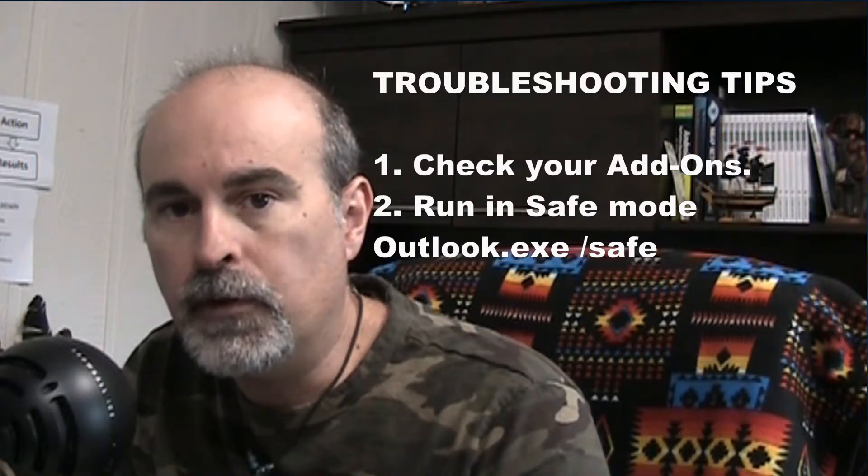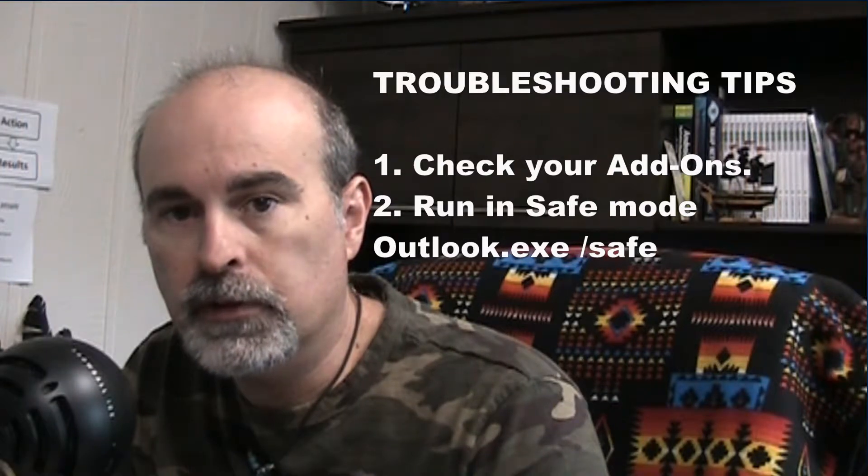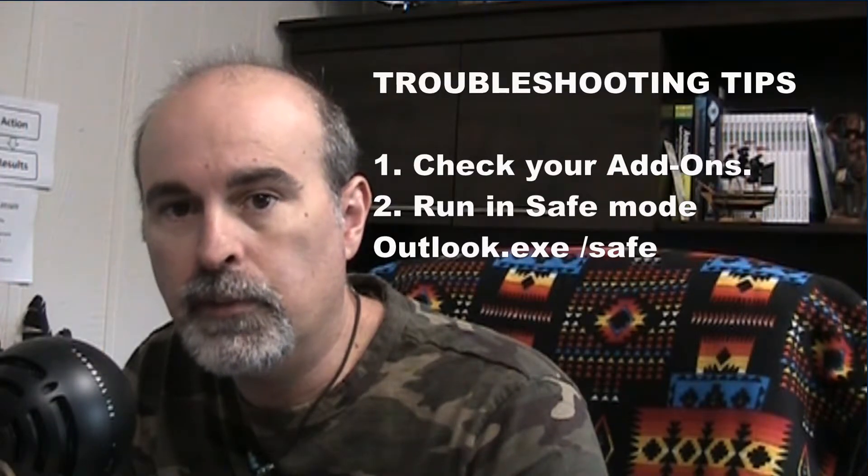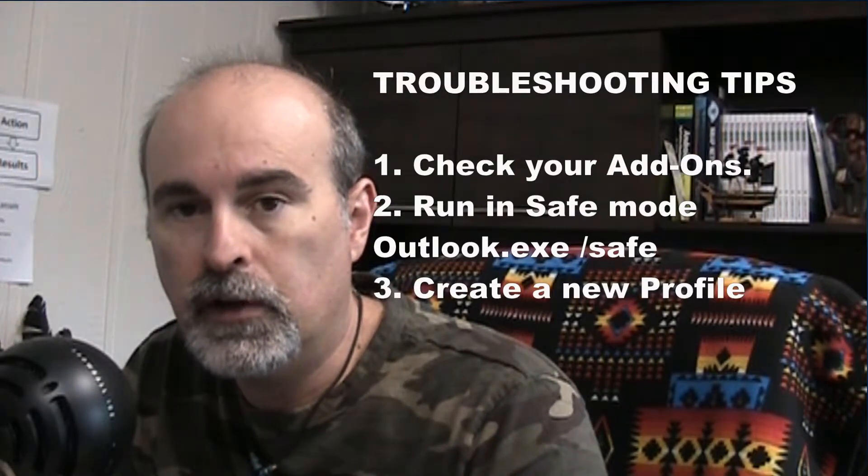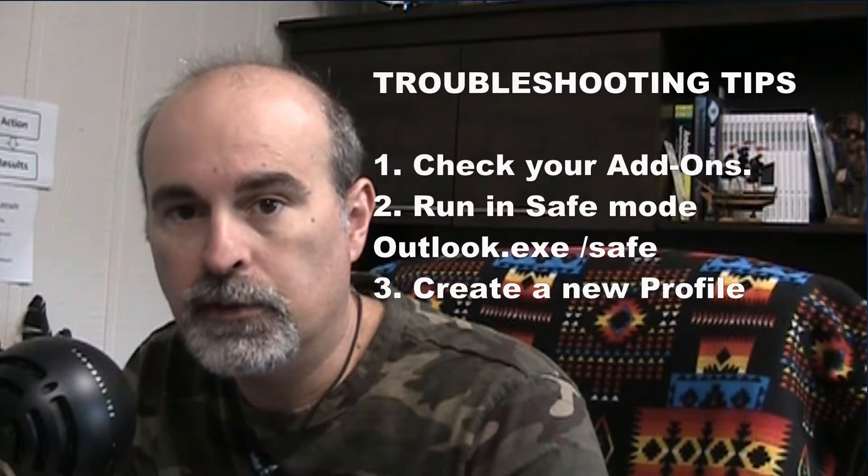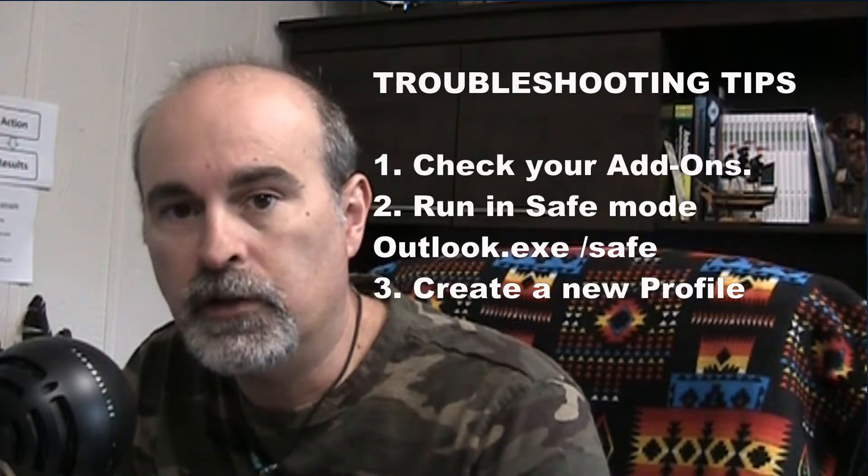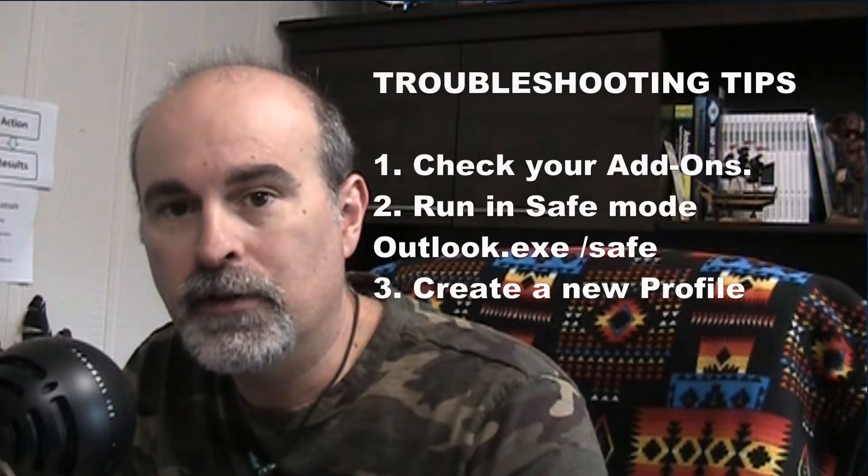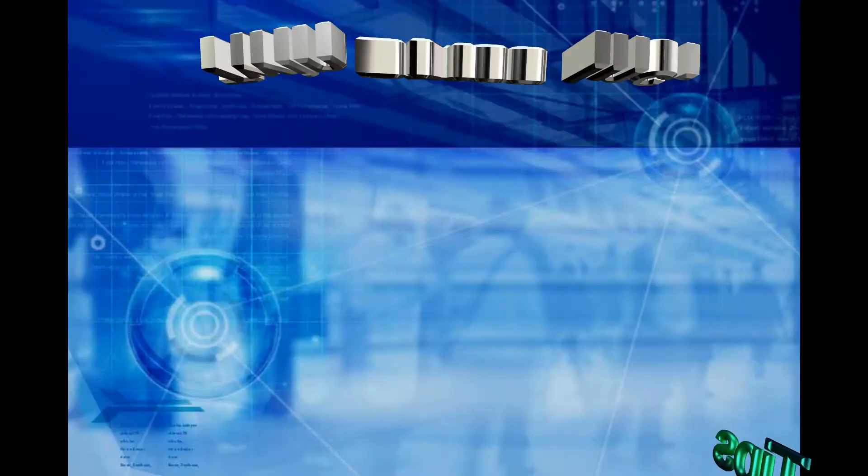If it works in safe mode then it may be you need to create a new profile or one of the add-ons is a problem. So if you need to create a new profile, I'm going to show you how to do that, stick around.